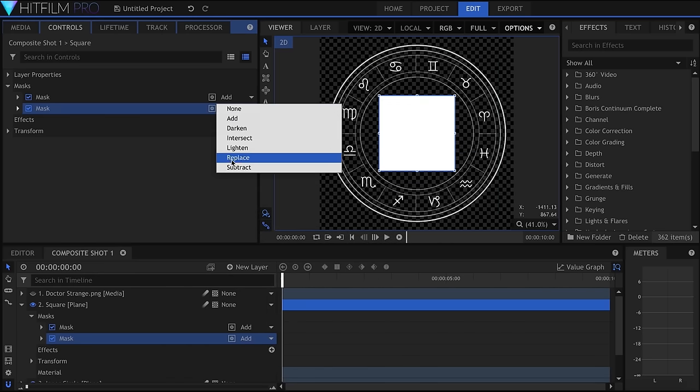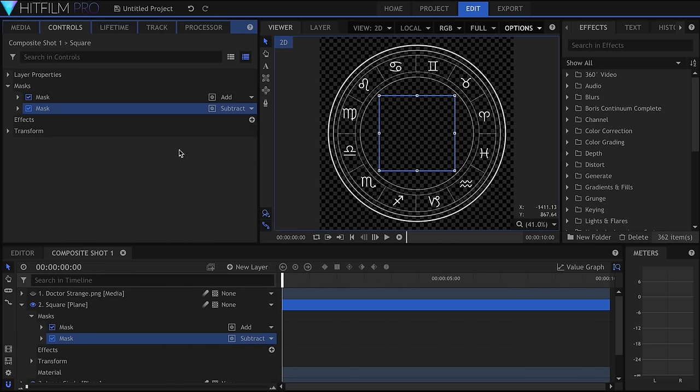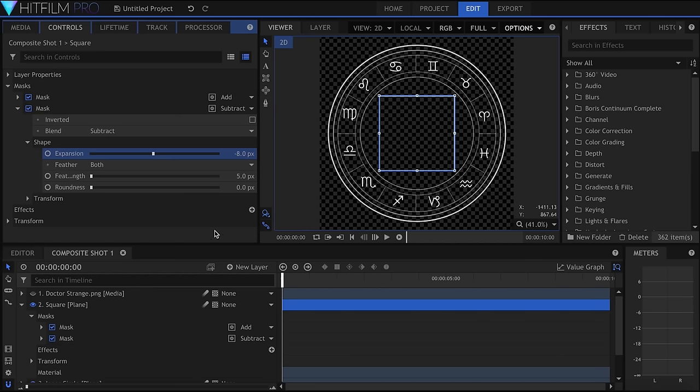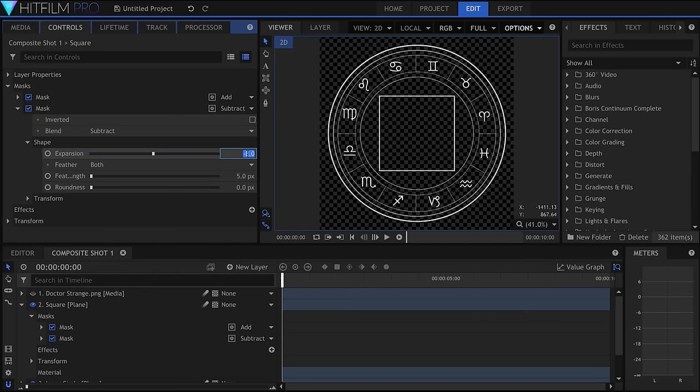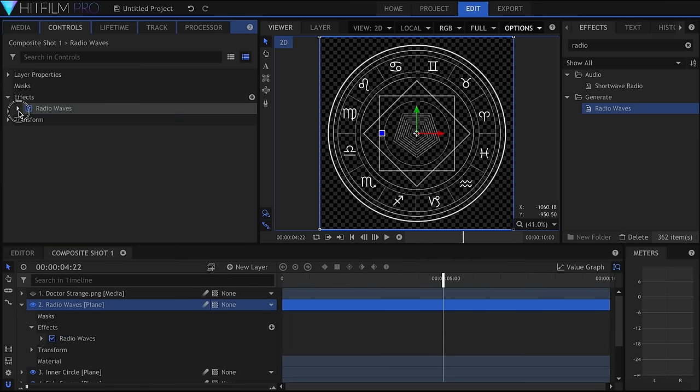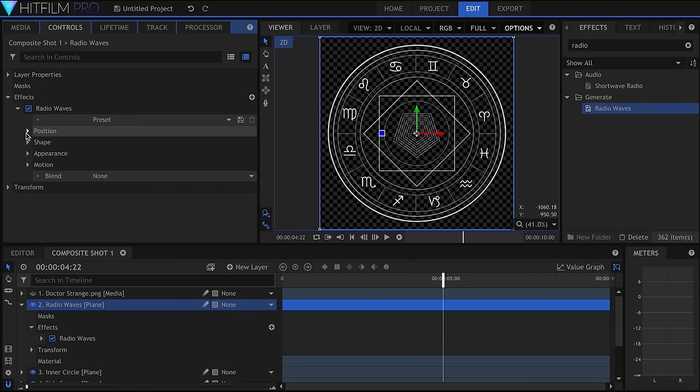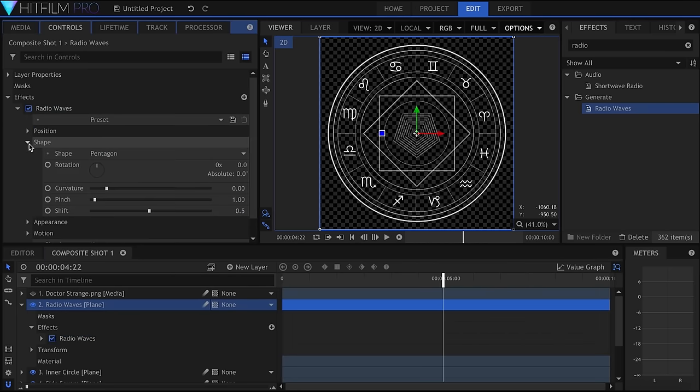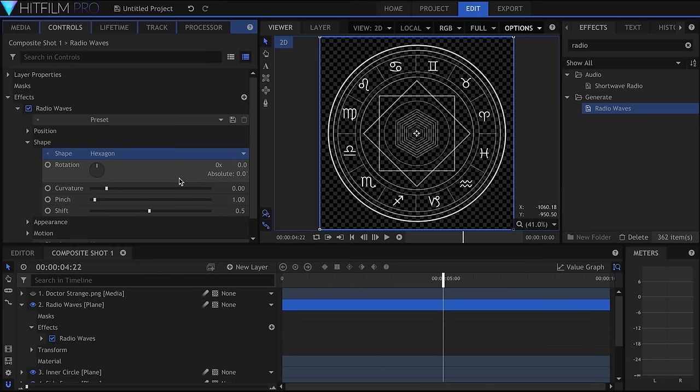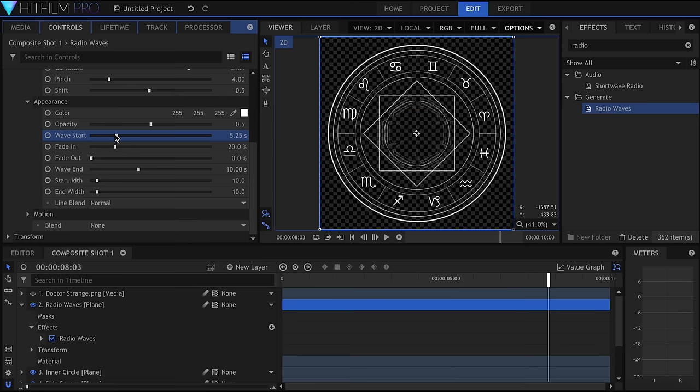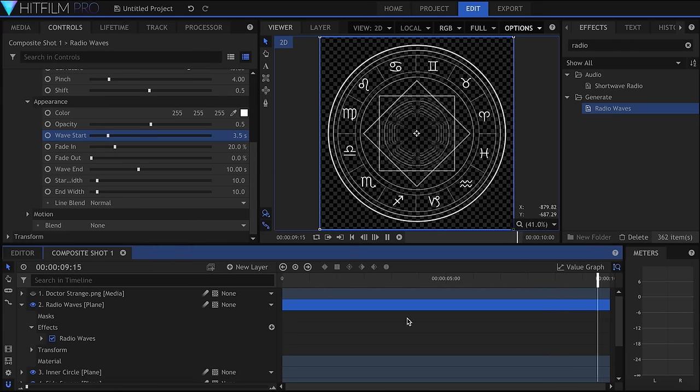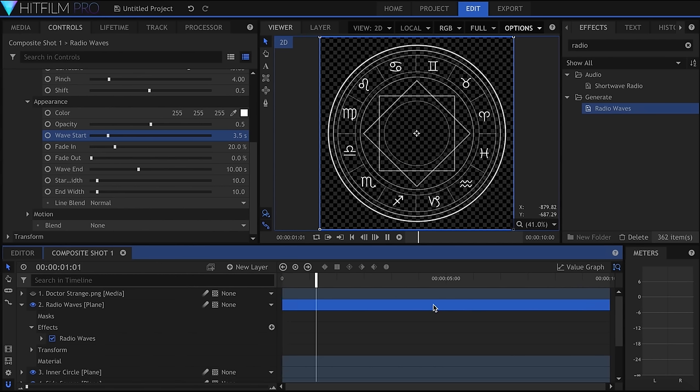For the squares, I used the same technique as the circles, but with the Rectangle Mask tool. The final shape was a plane with the Radio Waves effect added onto it. I changed the shape to Hexagon, and set the Curvature to 40 and Pinch to 4. You'll have to play with the Wave Start and End controls to fit your project, as they differ depending on how long the shot is. The final step was to add some movement by simply keyframing the rotation, for both the squares and the Zodiac sign.